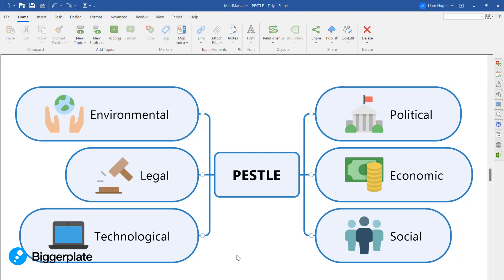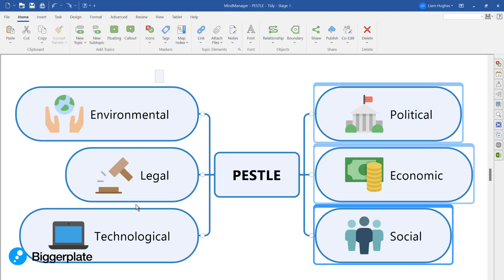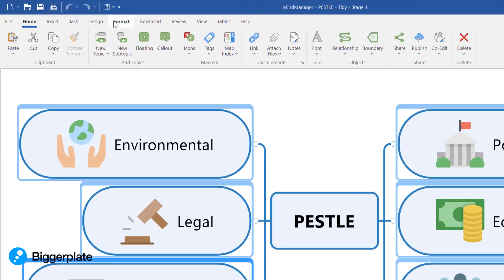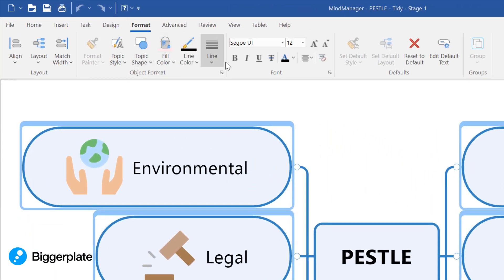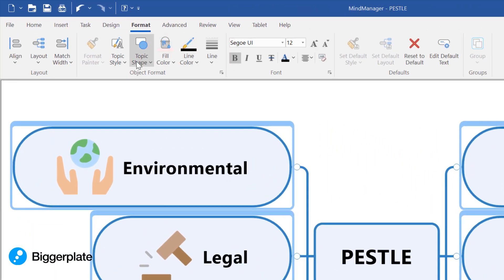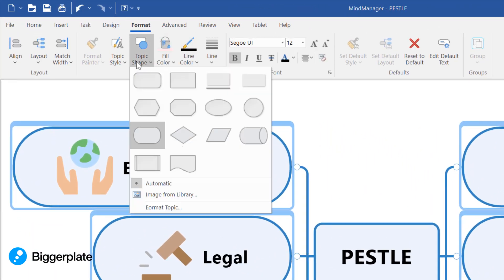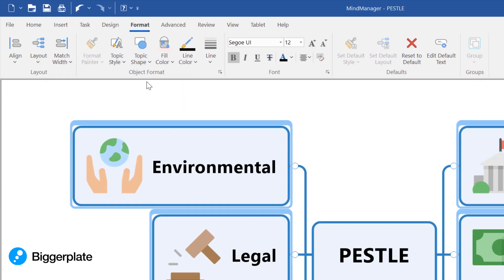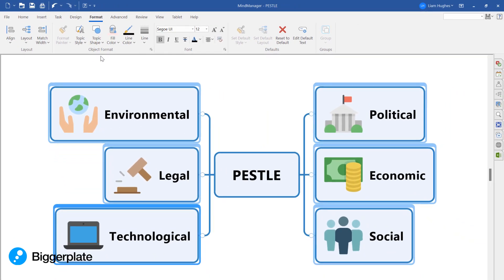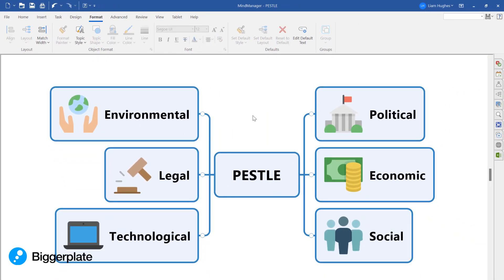Here are those three tips. The first thing I do is select all of these main topics and then make the text bold. And while I've got these main topics selected, I also switch the topic shape to this rounded box shape, which to me looks a little bit tidier than the default and importantly just condenses the width of the mind map a touch, which will help you once it gets bigger later on.